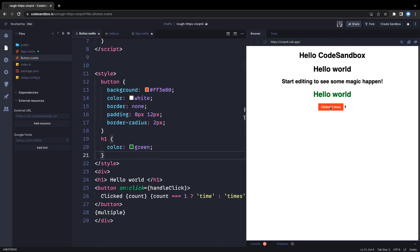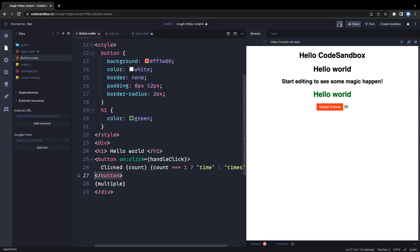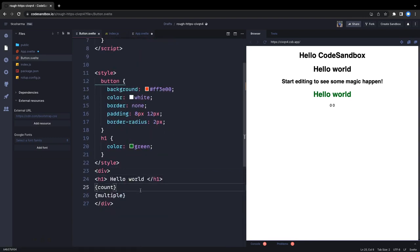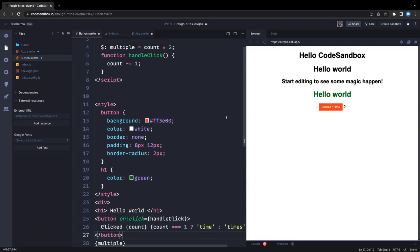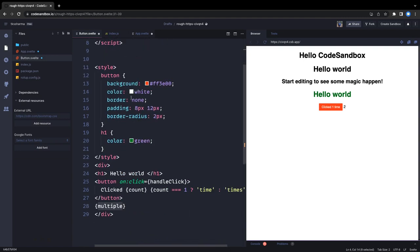When you click the button, you can see whenever count is updated, 'multiply' is recalculated. It's a reactive declaration — it reruns whenever the count changes. Whenever count is updated, multiply will be calculated again and you'll see the updated values.